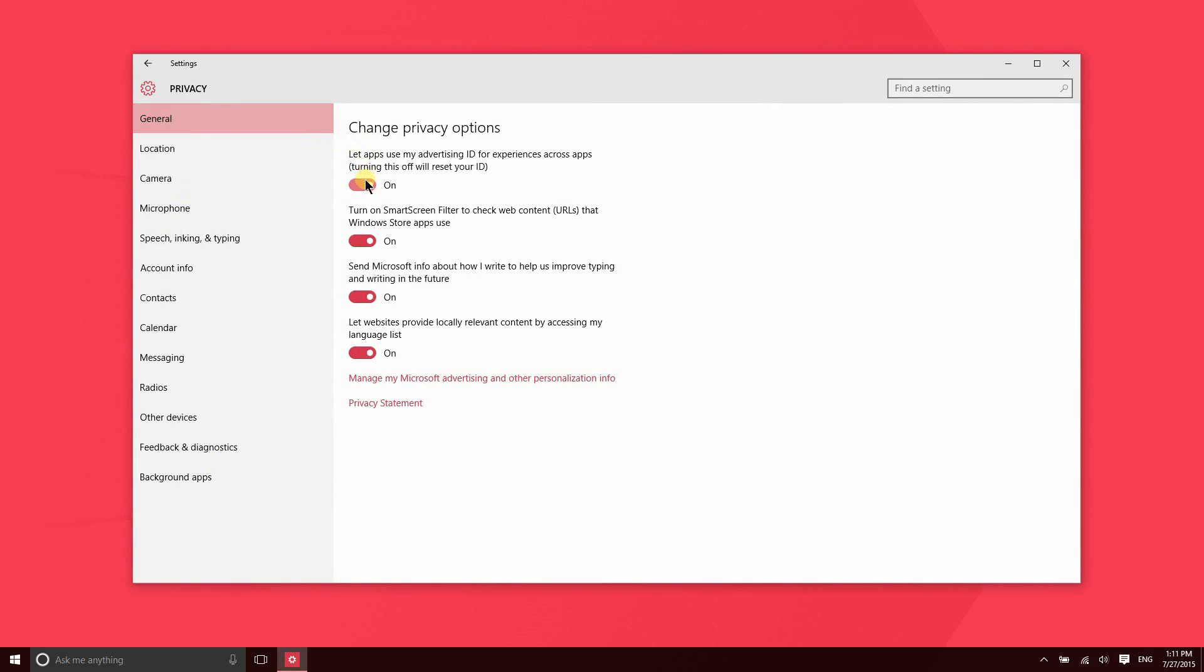So there are some general settings here like turning off your advertising ID, and then you can also turn off the Smart Screen filter, and then there's some information that gets sent to Microsoft here like information about your typing and writing.